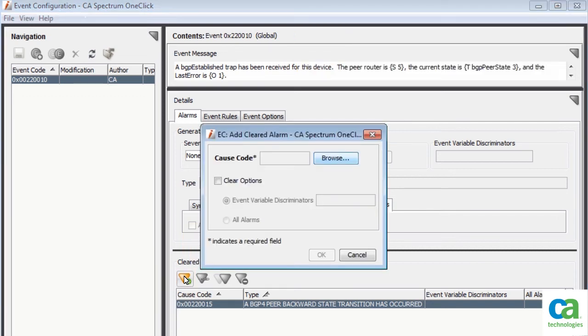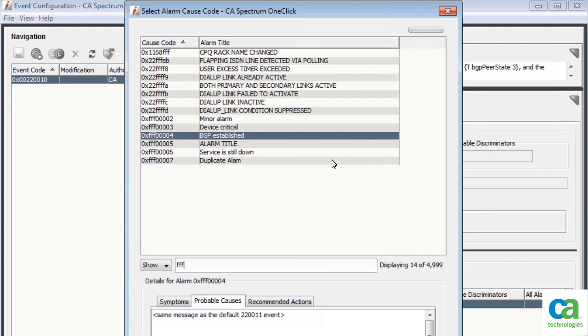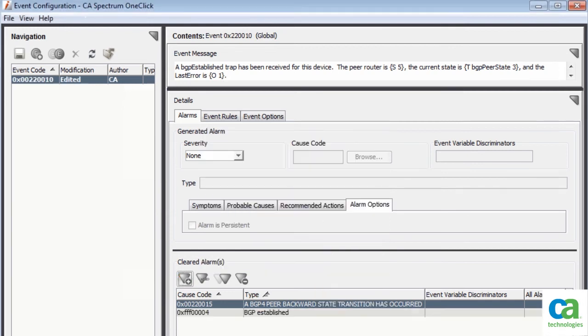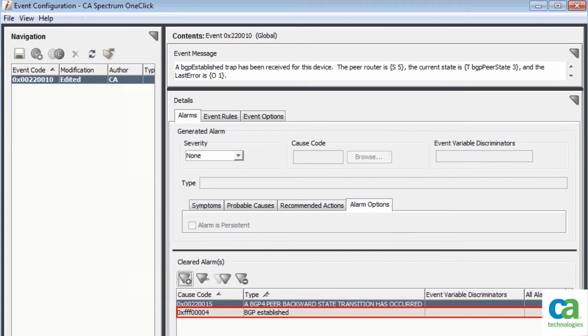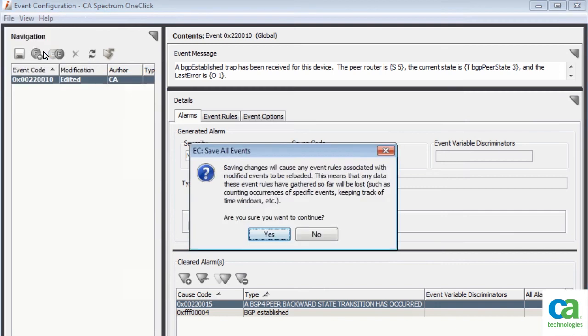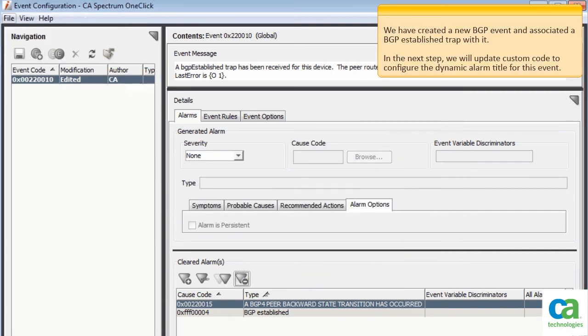To associate the BGP established trap with the new event, click the Browse button. From the list of available cause codes, select the cause code for the new event. To continue, click OK. The BGP established trap is associated with the new event. To save your changes, click File and then select Save All. Click Yes.